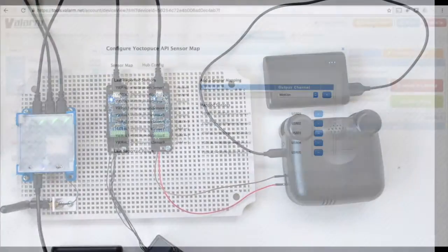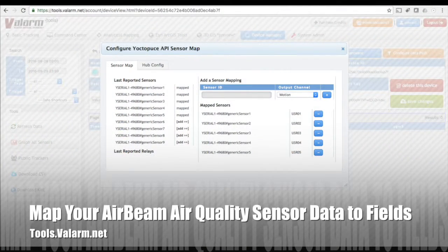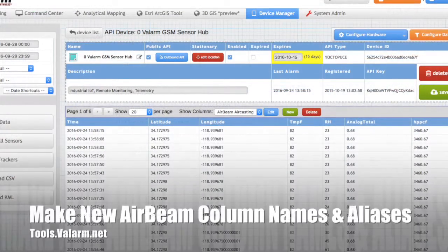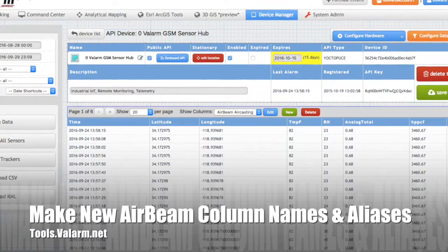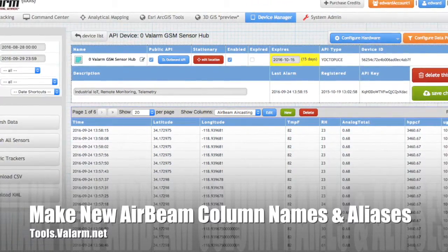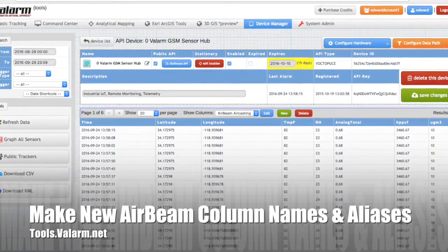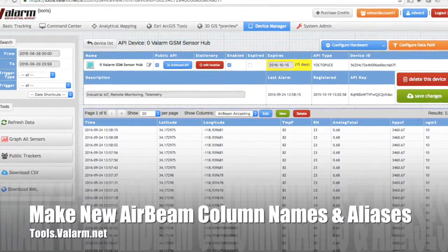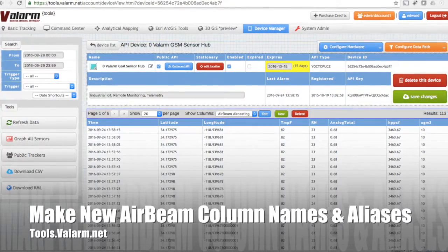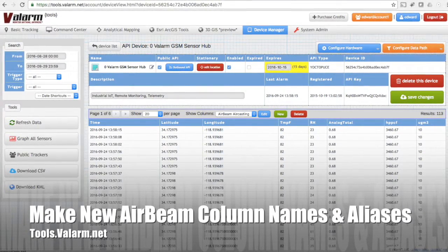Now your serial sensor is configured and ready to be plugged into your sensor hub. Under Configure Hardware and Configure Yoctohub, you'll see on tools.valarm.net where you map sensor columns for each of the generic sensor fields you just set up. Here we've added generic sensor 1 through 5 and mapped them to the user 1 through 5 columns. We used the custom field renaming and column aliasing feature on tools.valarm.net to rename the columns to TMPF, RH, HPPCF, and micrograms per meter cubed, as shown in the screenshot. See our blog on custom sensor naming and aliasing for details on how to rename your industrial IoT sensor columns.